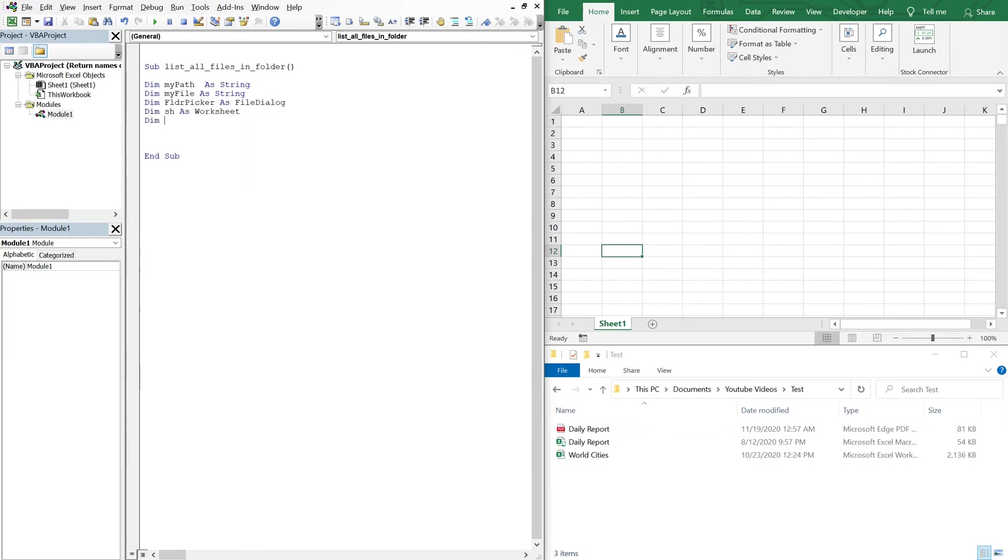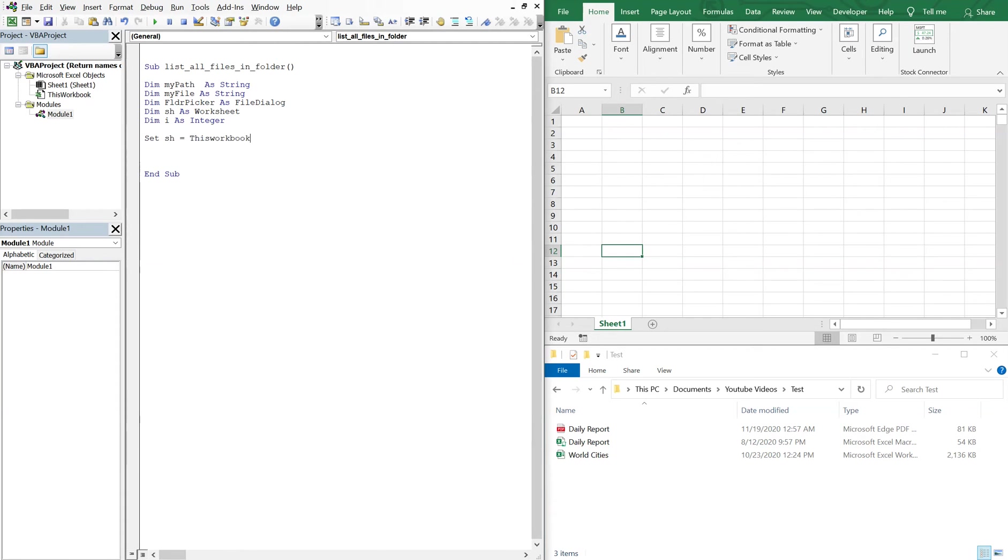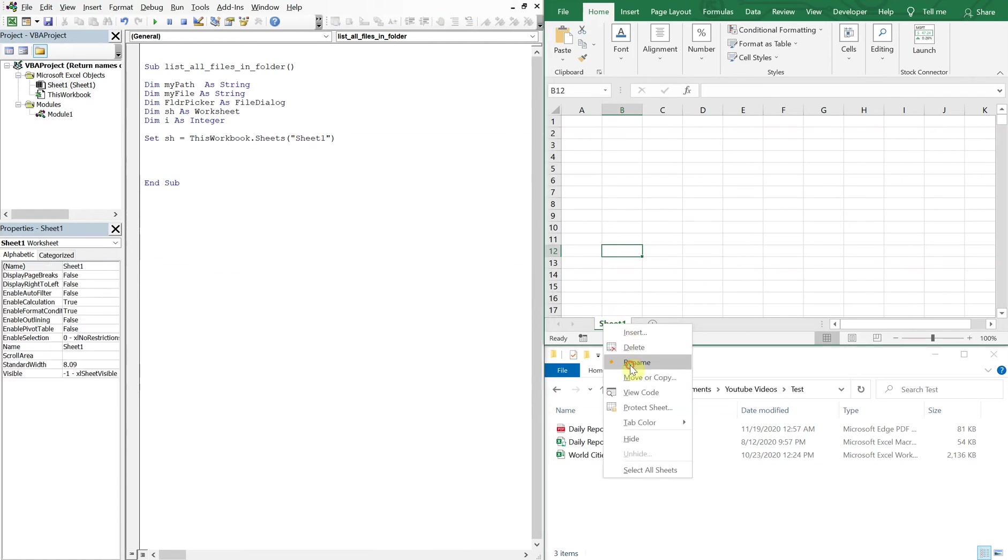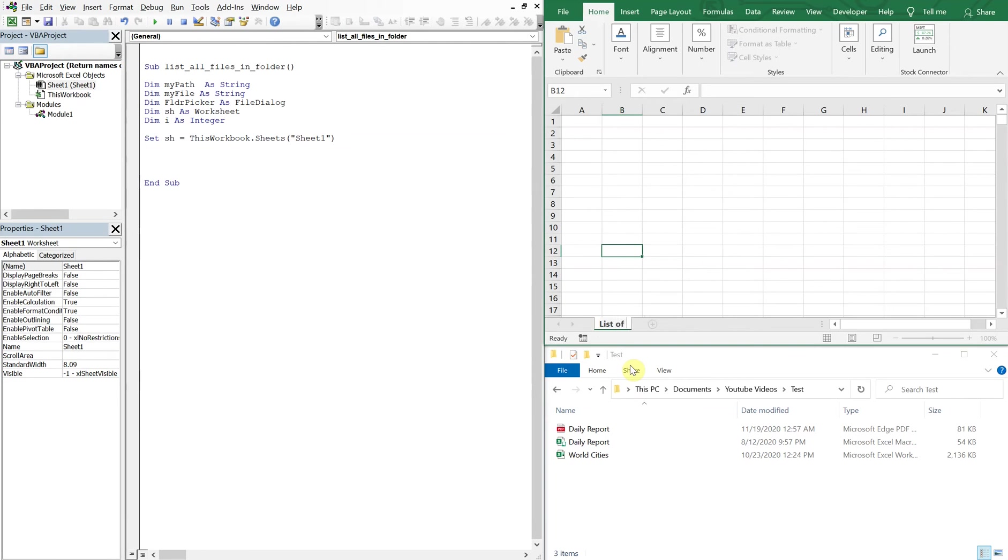We'll also declare our sheet, we'll call it sh as worksheet, and then we'll have a variable I as an integer. So first we'll set our sheet equal to this workbook dot sheets, and then the name of the sheet is sheet one, so put sheet one here. I could change this name, let's do list of files.